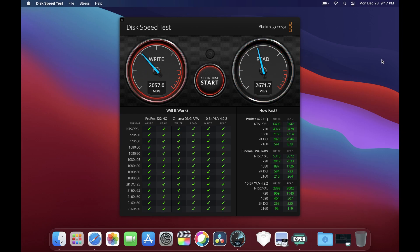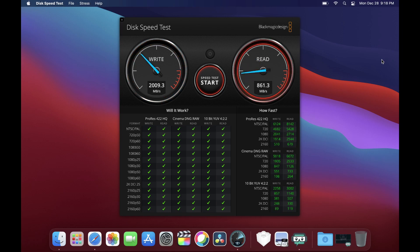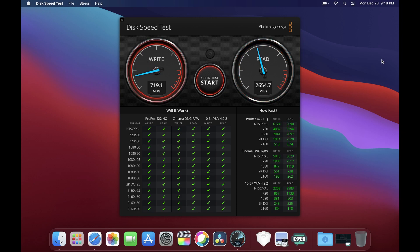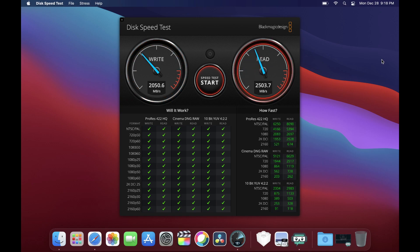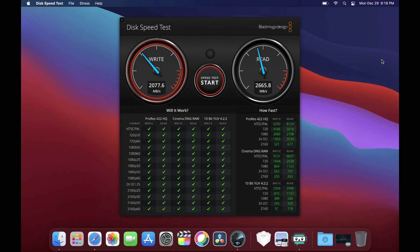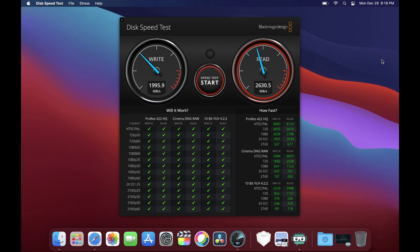So as you can see, it is a very fast storage. The averages are 2,000 megabytes per second on write and about 2,600 megabytes on read. So this is a very fast drive.